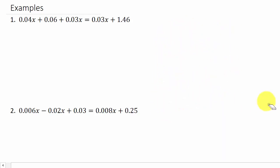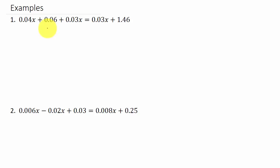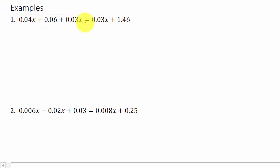Alright, let's look at this problem. What we're going to do is get rid of the decimals — it just makes it easier to solve. In each of these decimals, we have to move the decimal two places to the right to get rid of it.